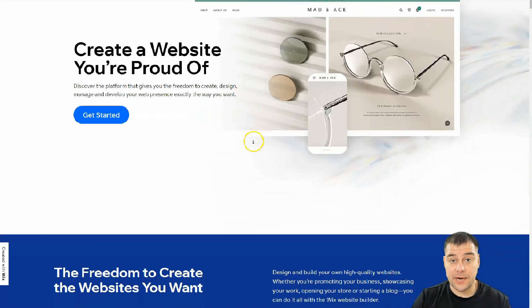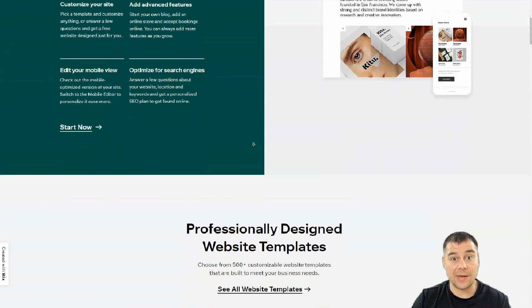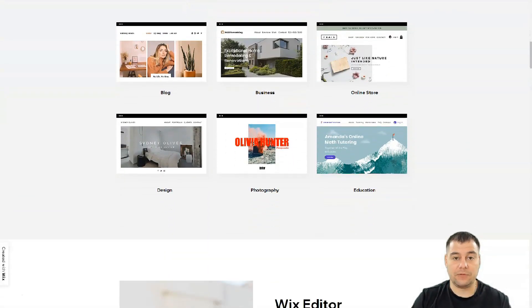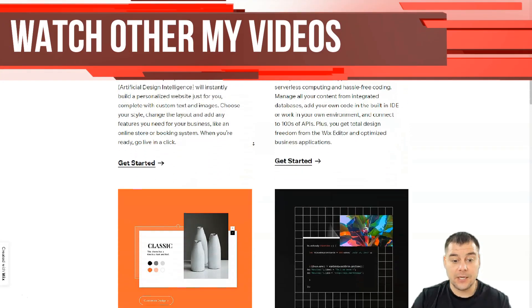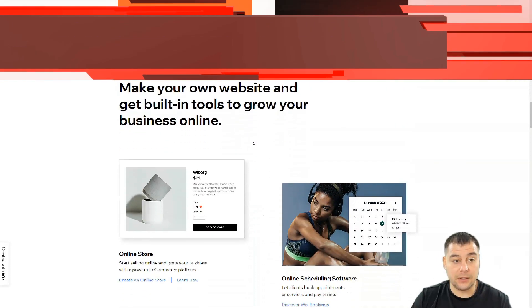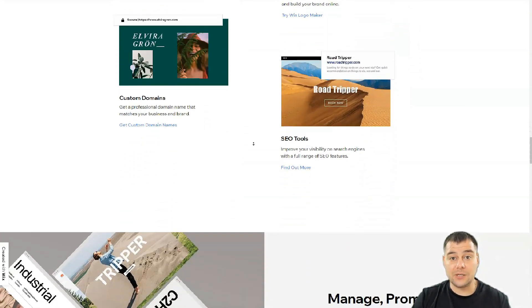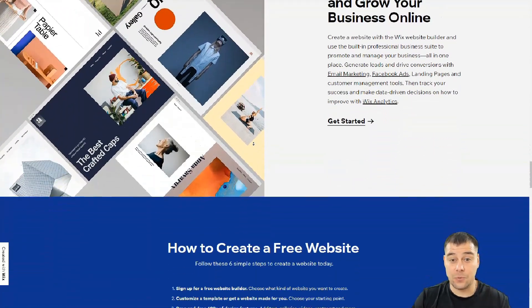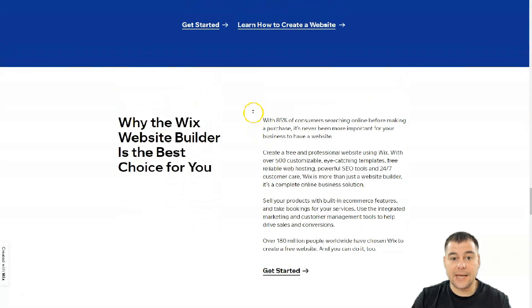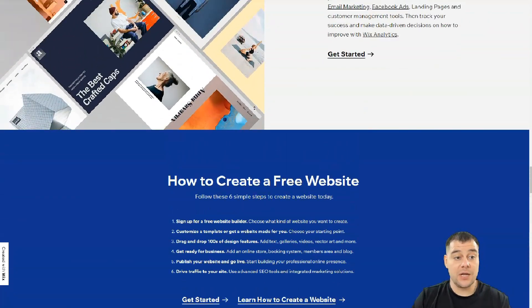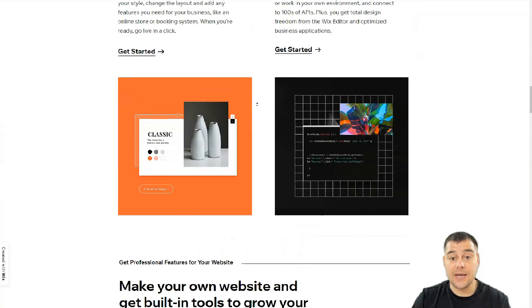Hi guys and welcome. If you want to build a website or landing page, this tool that I want to show you today is absolutely great and powerful to make that happen. It's one of the most powerful platforms in the world right now, and one of the most widespread — a lot of people use it every day to build websites and landing pages. Our team left the link in the description panel of this video so you can easily get access to this platform straight from this video.